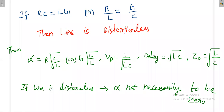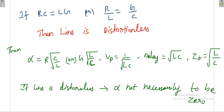Then phase velocity is equal to one by square root of LC, and delay is equal to square root of LC. One thing has to be clear here: if the line is distortionless, alpha is not necessarily equal to zero.